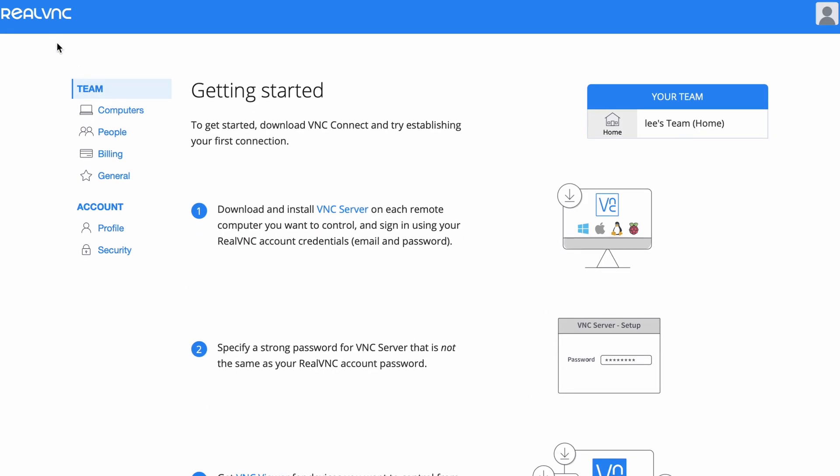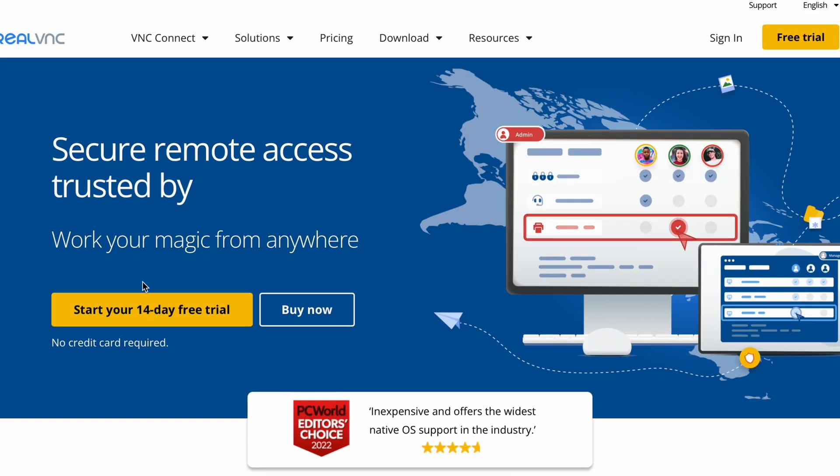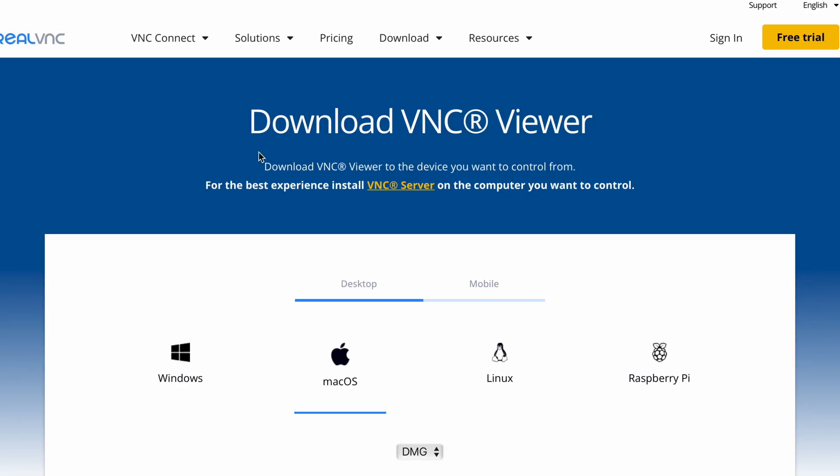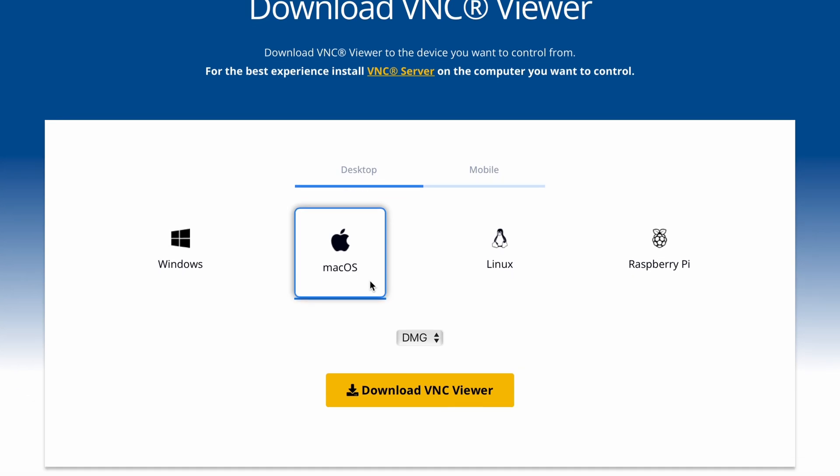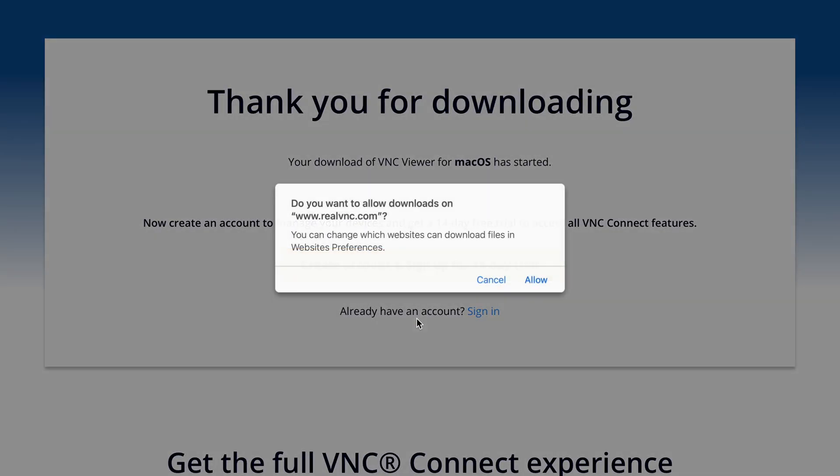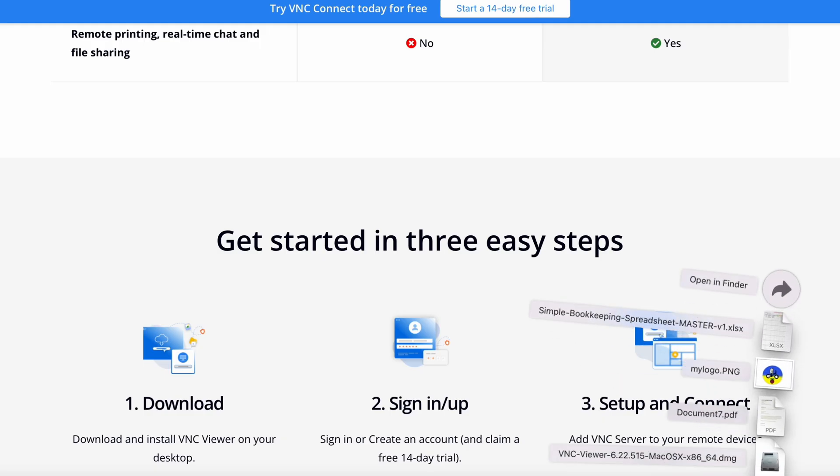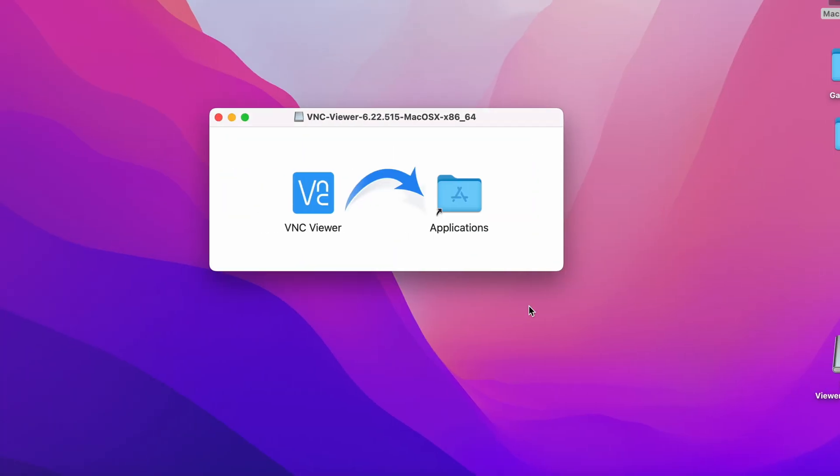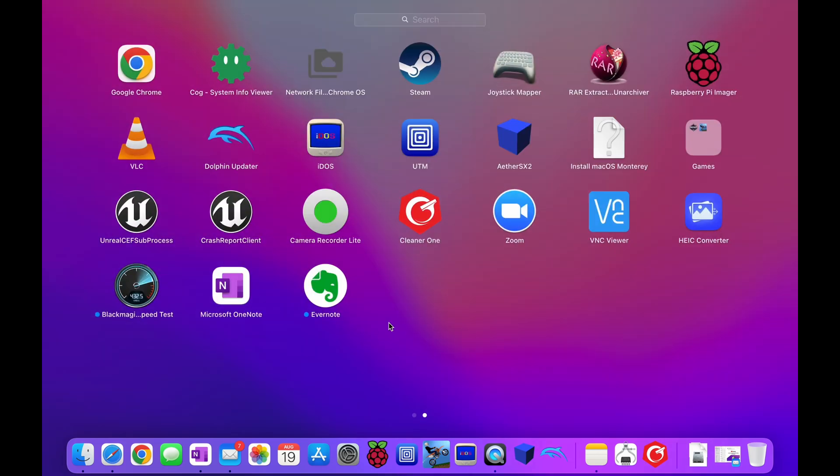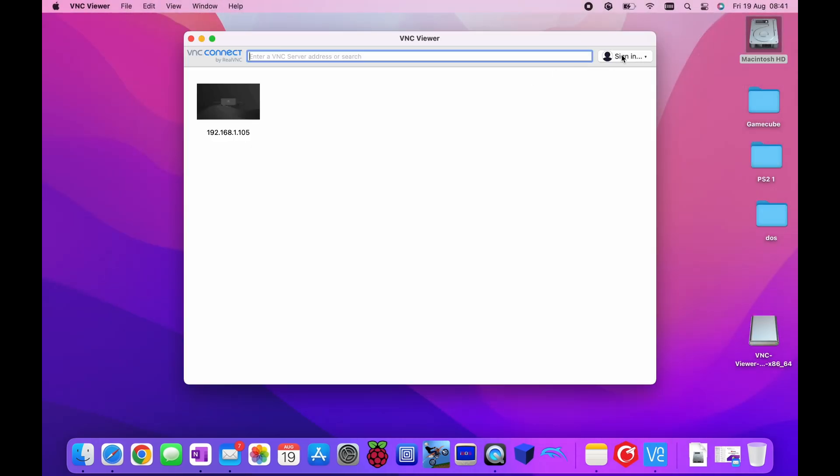So we go back to this and download the viewer. I'm on Mac OS. Download VNC Viewer and allow. So it's down here in the downloads folder. Let's install that and launch it.